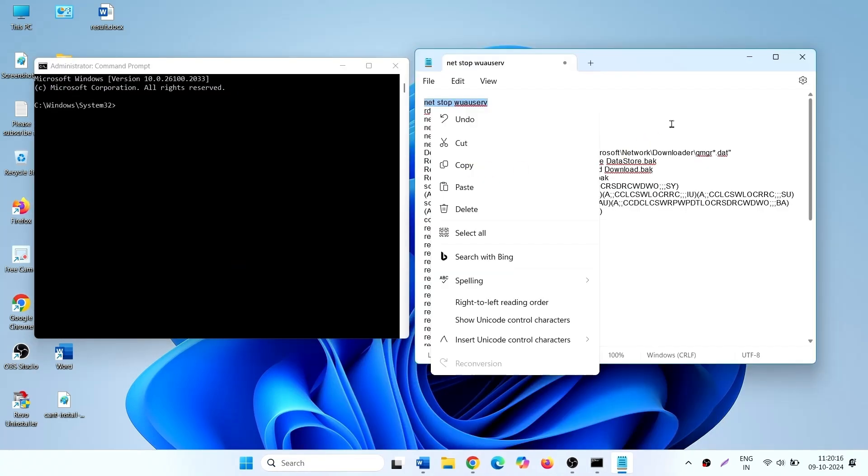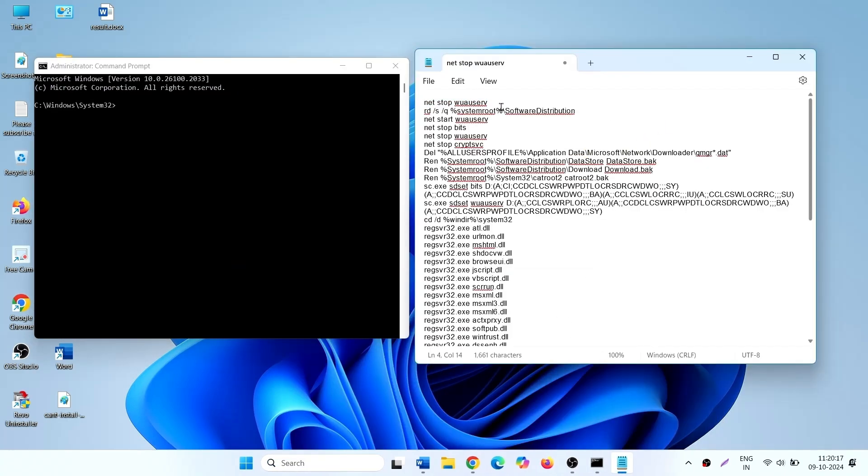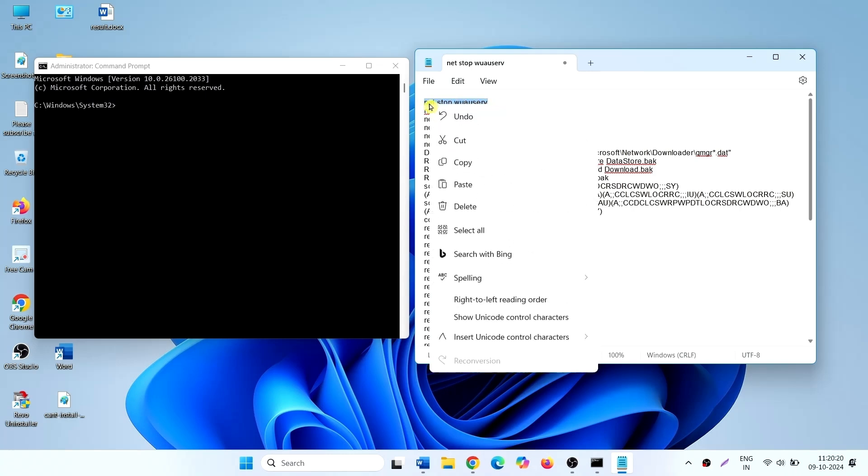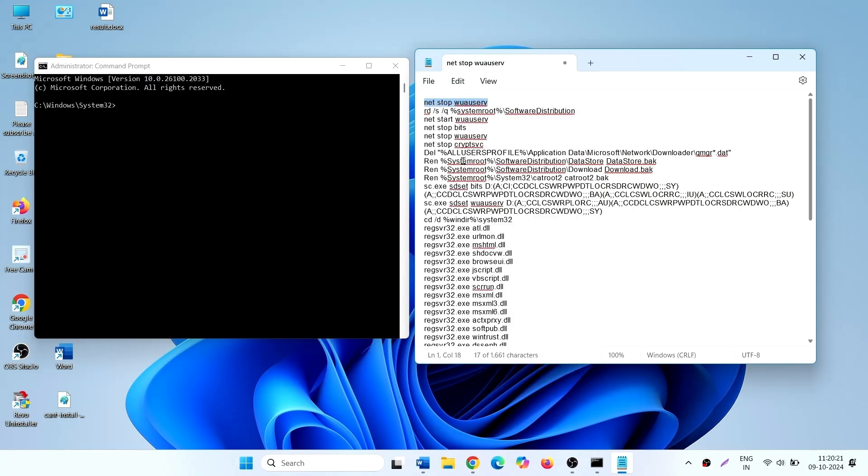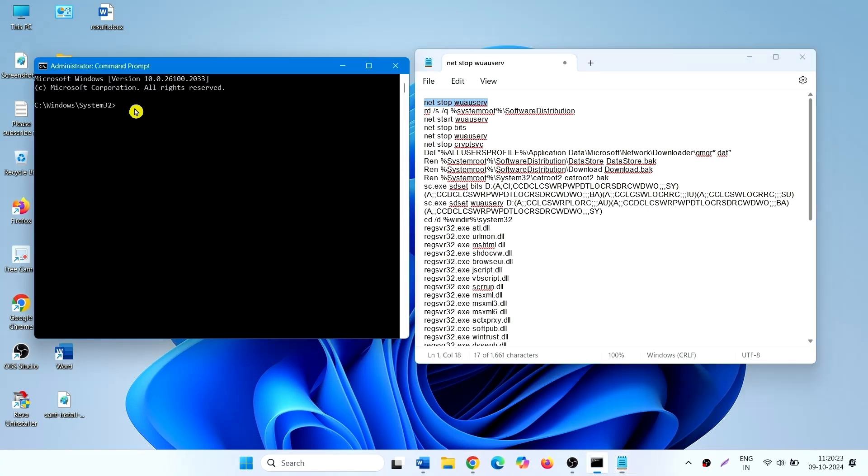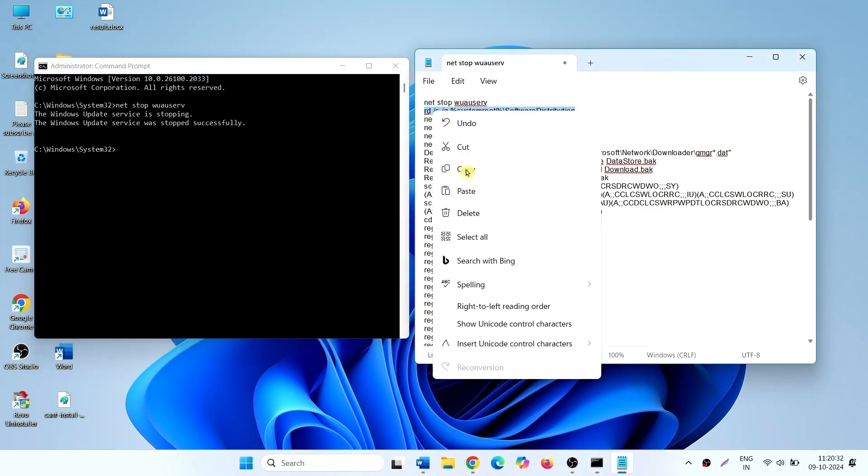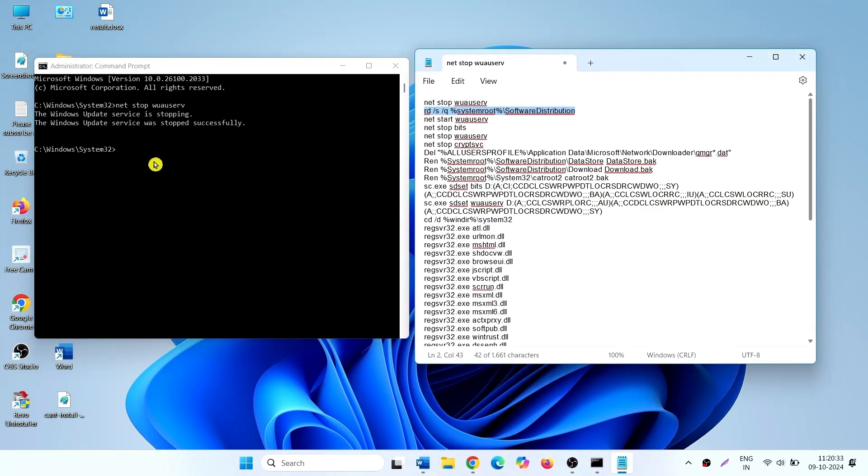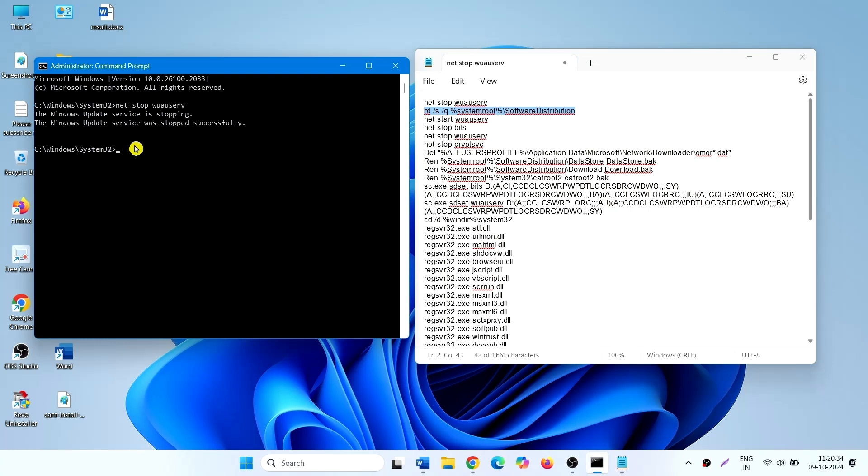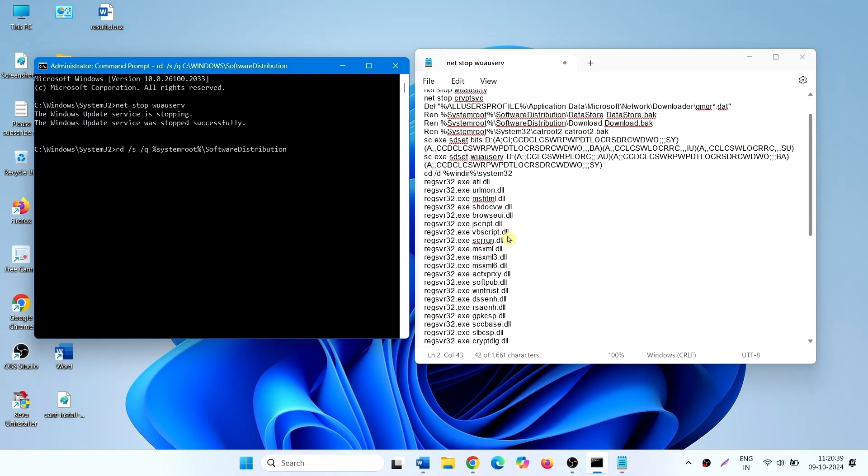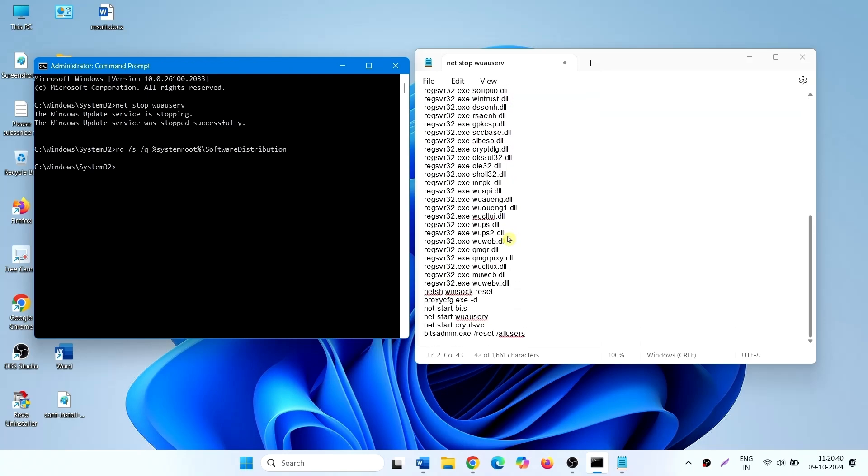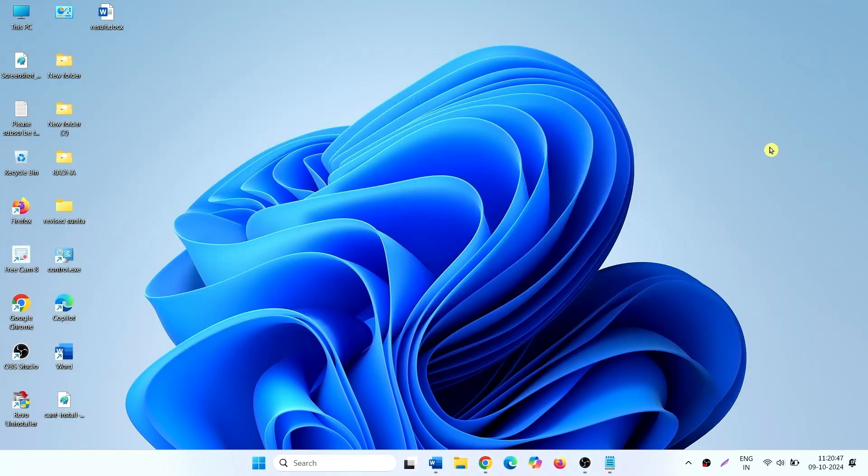Copy these commands from description one by one. Paste into the command prompt. Press enter. In the same way, run all these commands and restart your computer. Then check for updates.